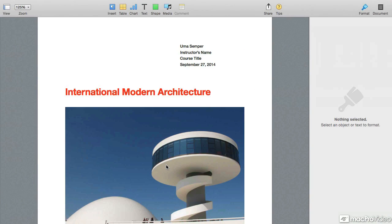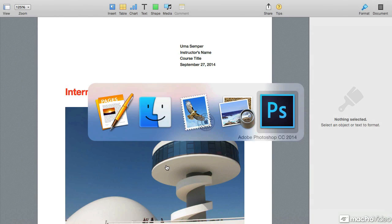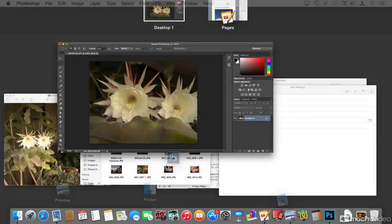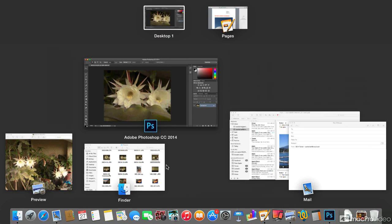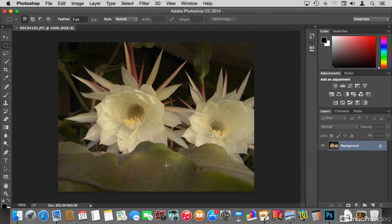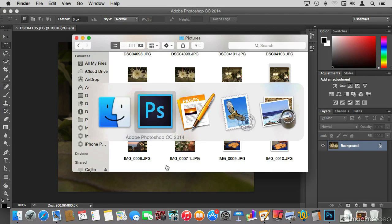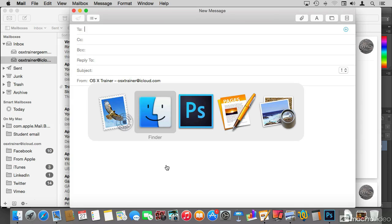If I hold Command and then Tab, let's try Photoshop — remember Photoshop is on Desktop One and it's hidden. When I let go of the Command key, we're back on Desktop One and Photoshop is no longer hidden. The Application Switcher allows us to switch to any running application and bring it to the foreground.